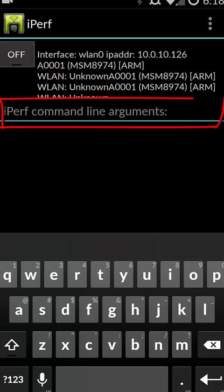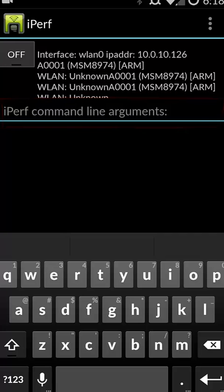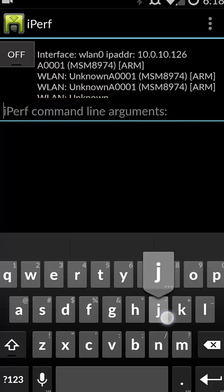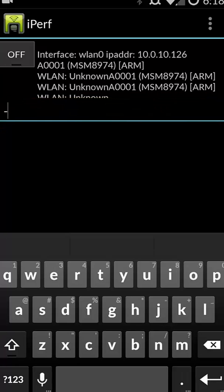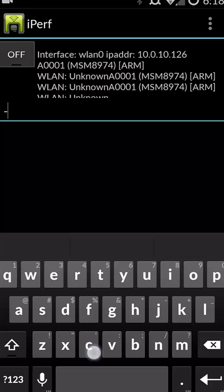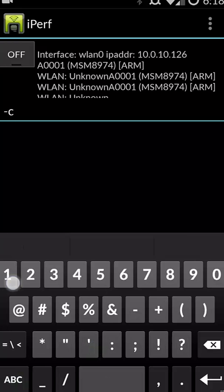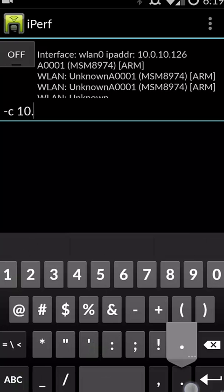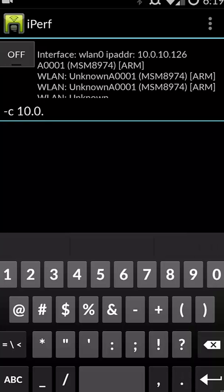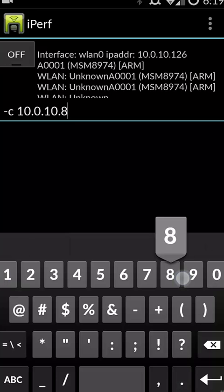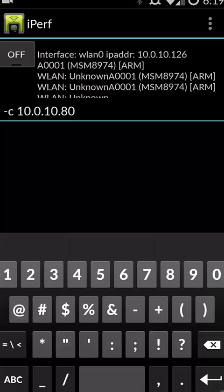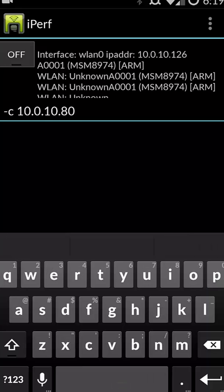On our iperf command line arguments, we're going to put in the destination server. We're going to put in a few other parameters as well. So we're going to start by putting in -c. This tells us the destination server, and in this case, it's going to be 10.0.10.80. That's the IP address of the box running iperf-s.